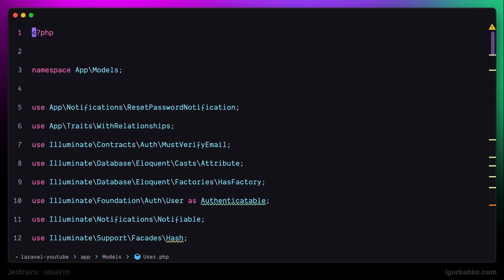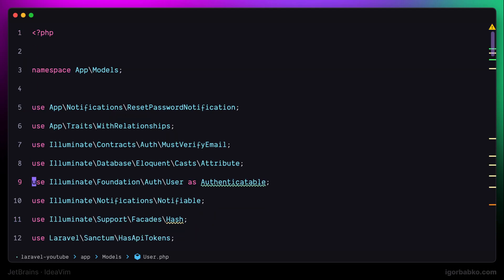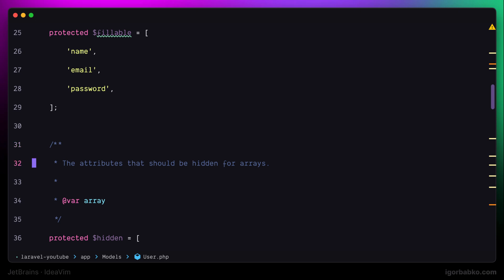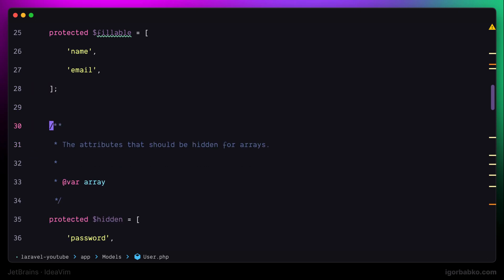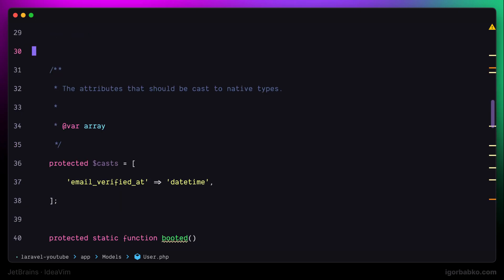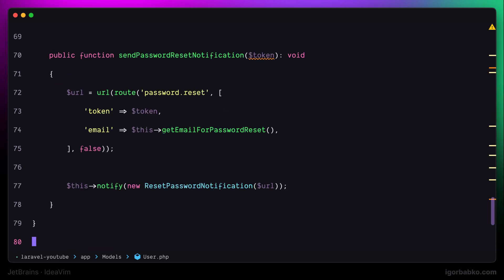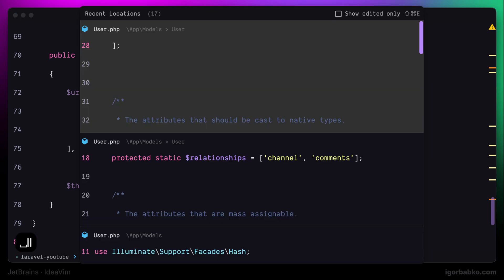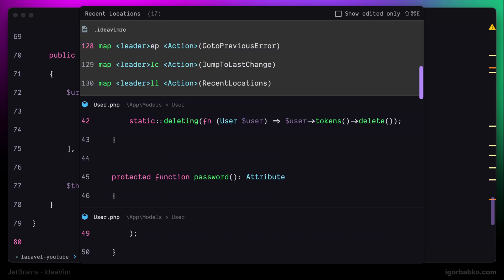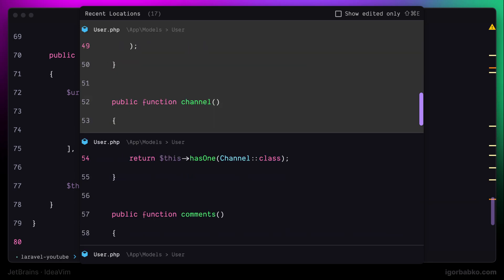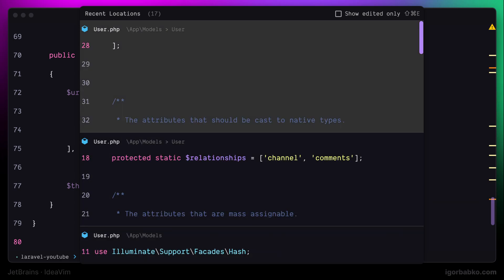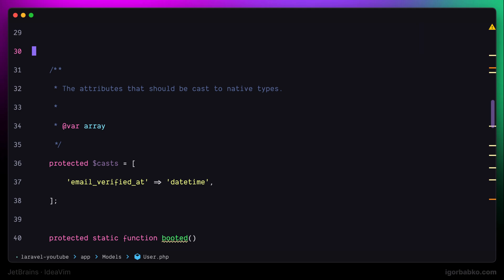Now I'm going to do a couple of changes in this file, and right after that, if we'll press space ll, we're going to get such list, which we can use to go to a location where our cursor was previously. That was navigation by using cursor locations.